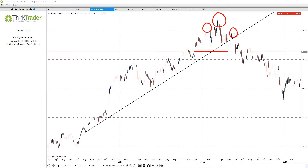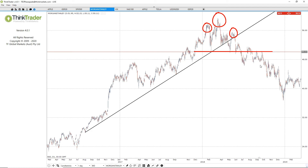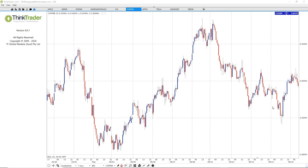If you didn't get an ideal entry around the right shoulder area, you could have waited for the breakdown of the neckline. The neckline broke down here, and an ideal short trade entry would have been to sell the rounded retest of the neckline. The stop loss for this trade could have been placed above the most recent high. The stock took its time but eventually broke down and went on to hit the measured move objective of this head and shoulders setup.